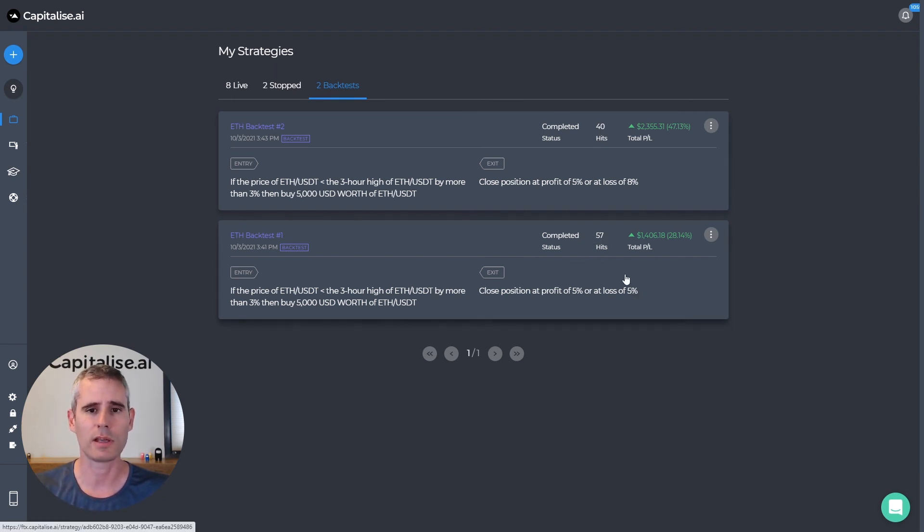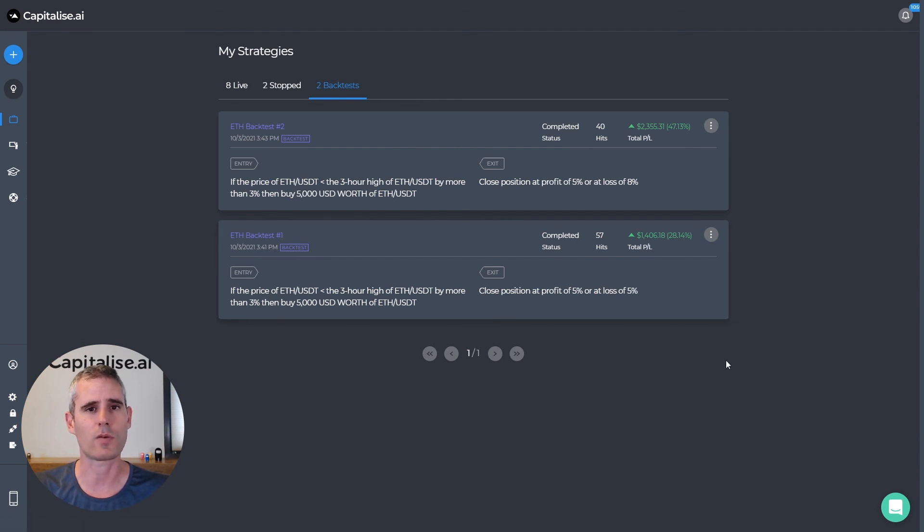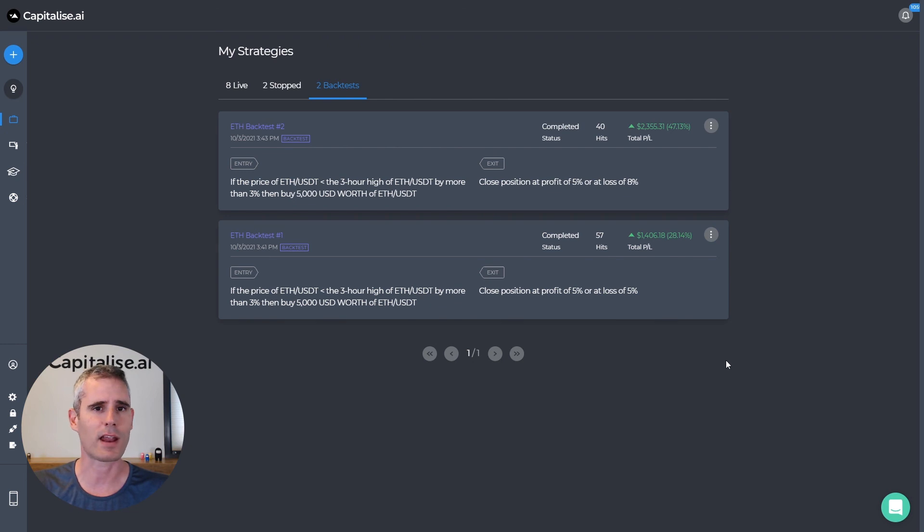So we actually were able to improve the strategy quite substantially. So this is how easily you create backtests and optimize using Capitolize AI. Thank you very much.